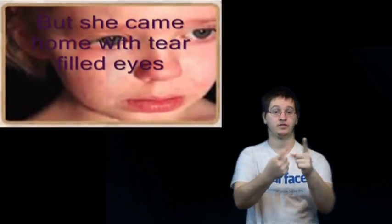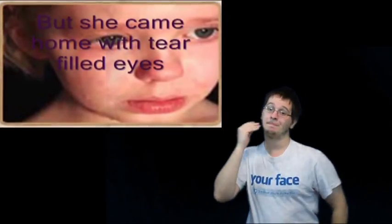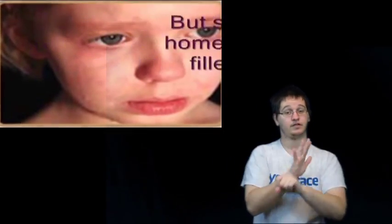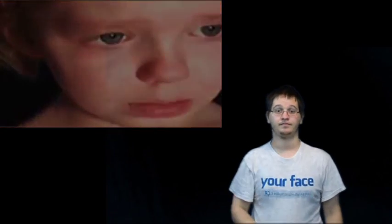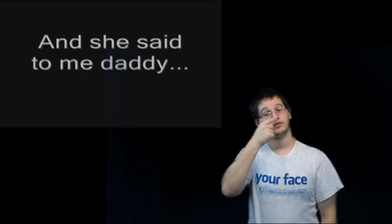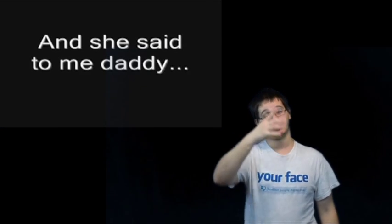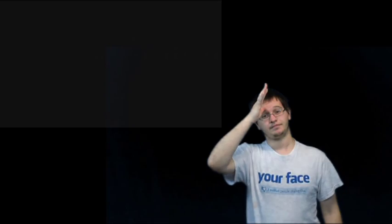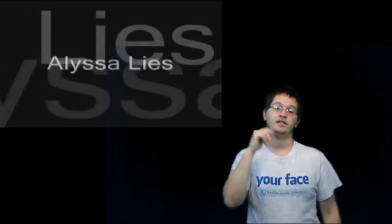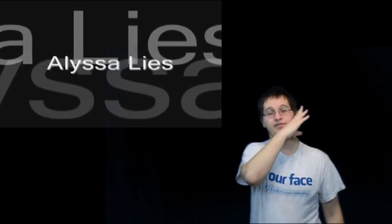But she came home with tear-filled eyes and she said to me, Daddy, Alyssa lies.